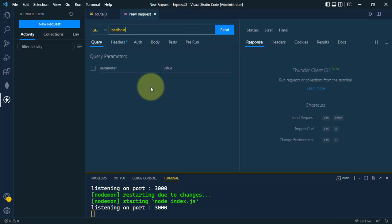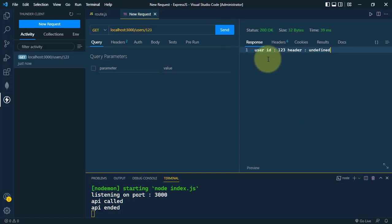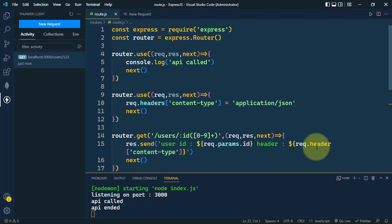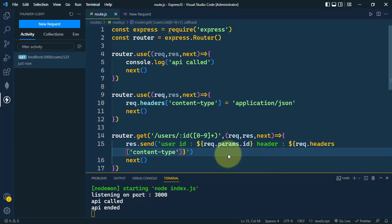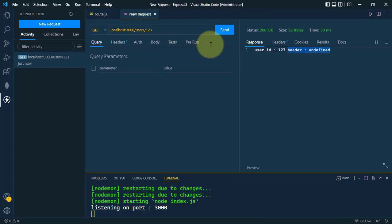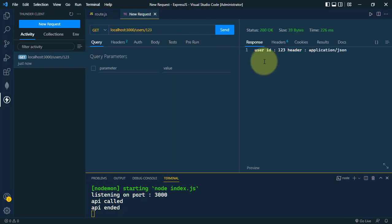Let's open Thunder Client and create a new request. We use localhost:3000/users/123 and click Send. We can see we are getting user ID 123, but the header shows as undefined. We need to use 'headers' instead of 'header', so let's fix that and click Send again.